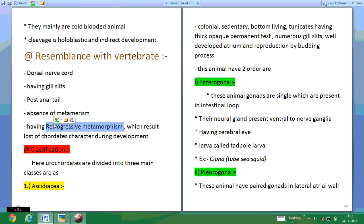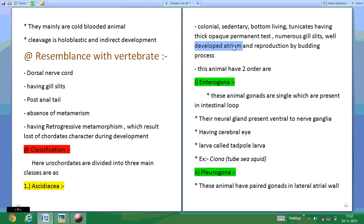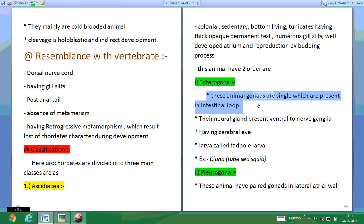Classification of Urochordata: they are classified into three main classes. The first class is Ascidiacea. Ascidiaceans are colonial, sedentary, bottom-dwelling tunicates having a thick, opaque, permanent test. They have well-developed atrial systems, and they reproduce by budding. They have two main orders: Aplousobranchia and Stolidobranchia.